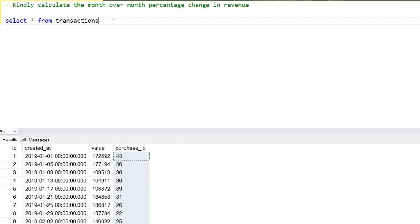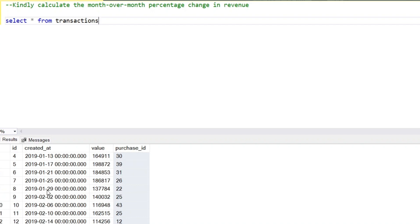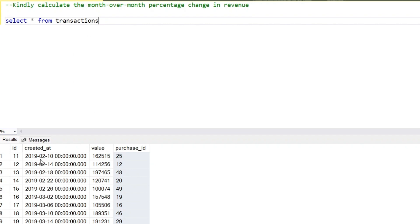We have to calculate the month over month percentage change in revenue. For example, in January we have revenue of one lakh, and in February we have revenue of 50,000, so the change is 50%. We need to convert the date column into month and year, calculate month-wise revenue, and compare those values with each month to get the percentage difference.